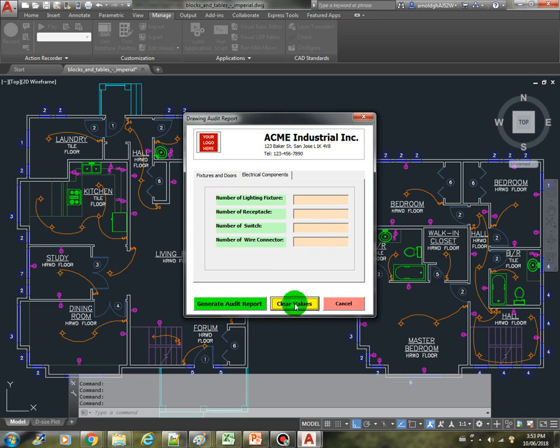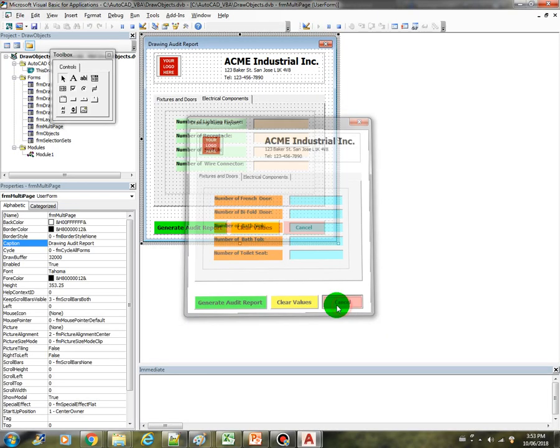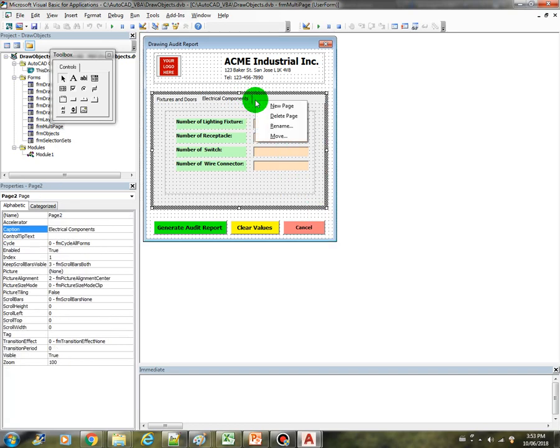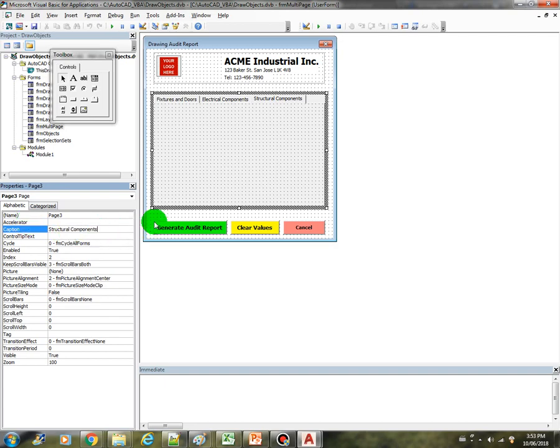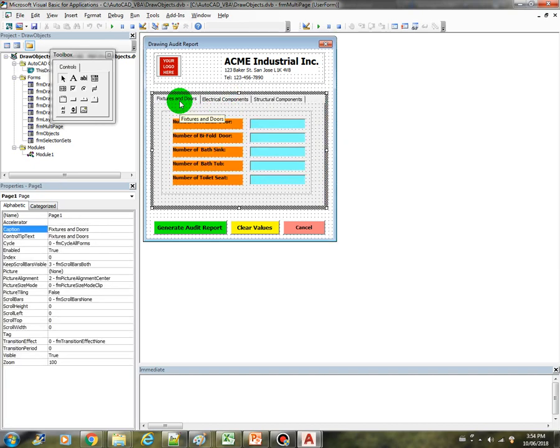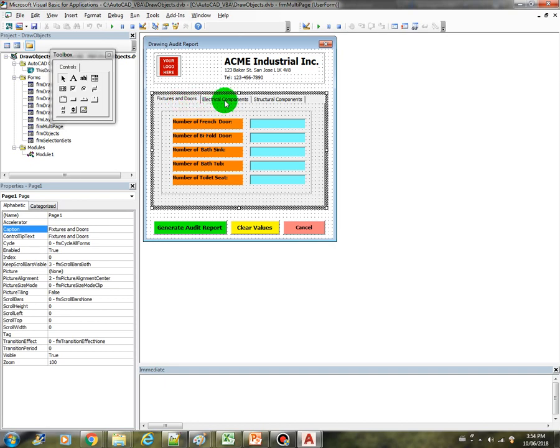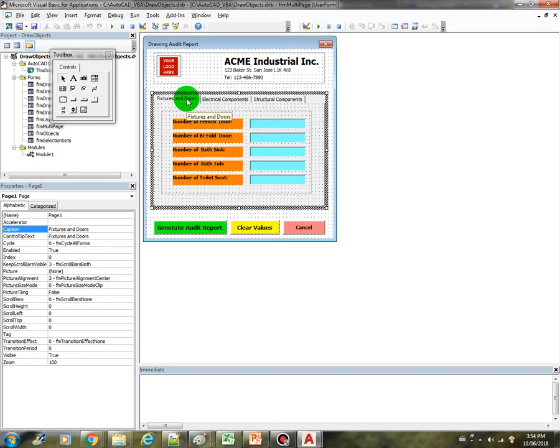Nice, all right. So let's clear the values. Now there you go. So that's how the multi-page control works. So you can add as many tab as you want here. You can delete the page or you can add a new page, maybe you can call these I don't know, structural components like the walls and the columns or whatever. So that's it for the multi-page control. Try it out, explore, think of something that you can add and work on it and see how it goes.